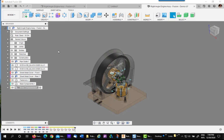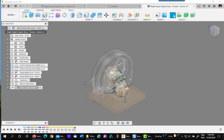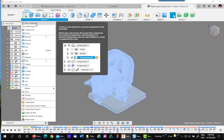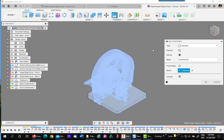I have one more subassembly I want to create. All the sheet metal components. So again, let's activate the top level. Create new component.